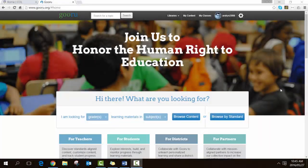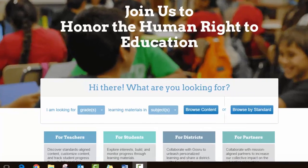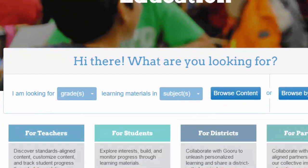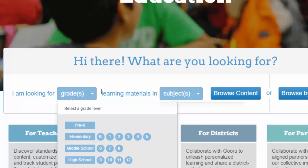The first step to finding OERs in the Guru database is to start the search process. On the front page you'll see 'I am looking for,' and it wants to know which particular grade you are interested in.